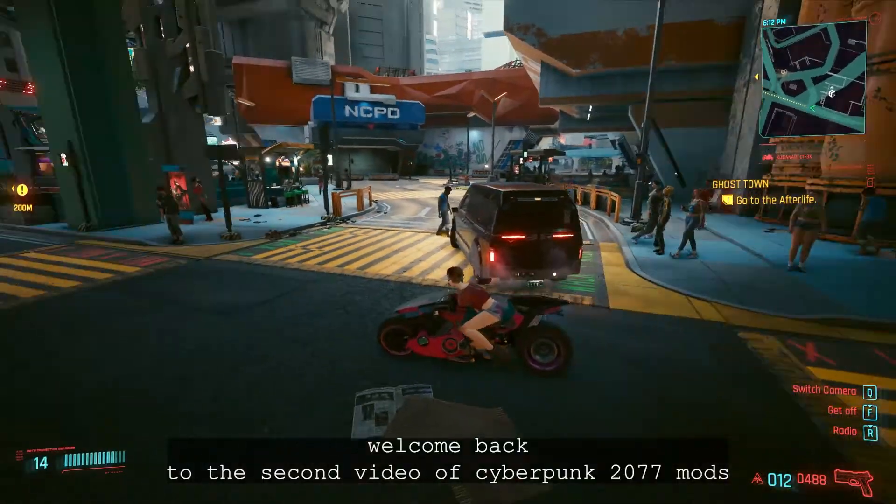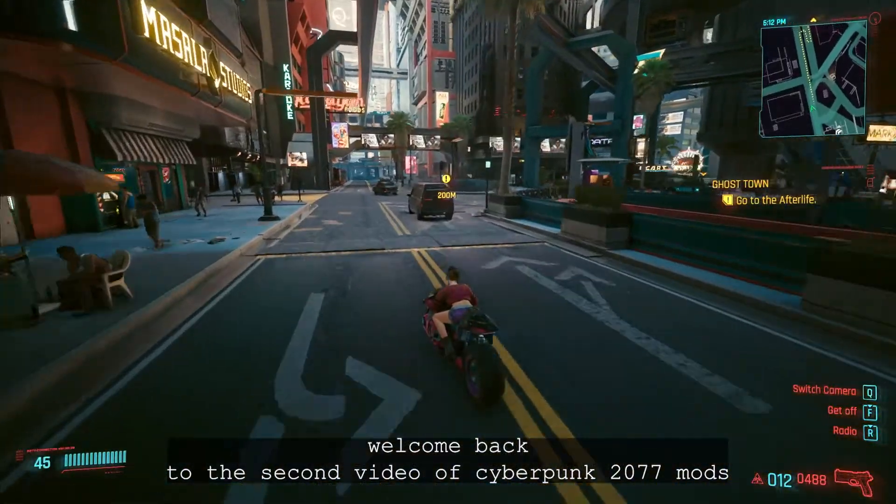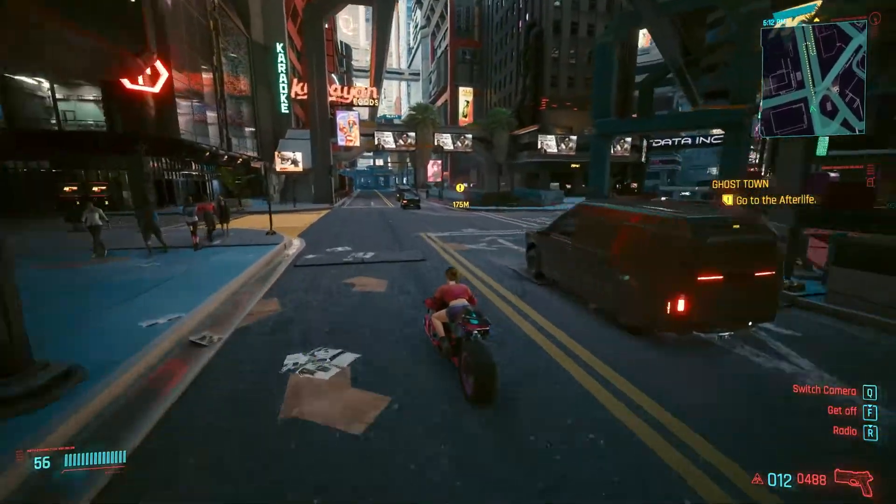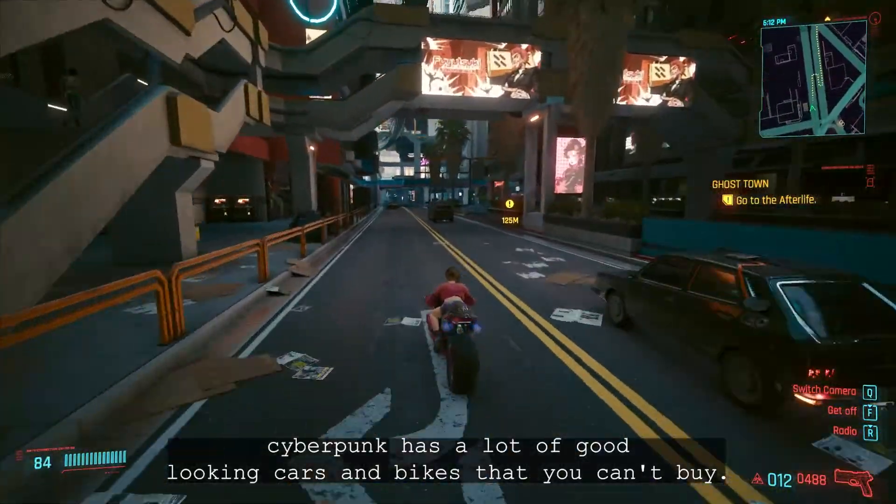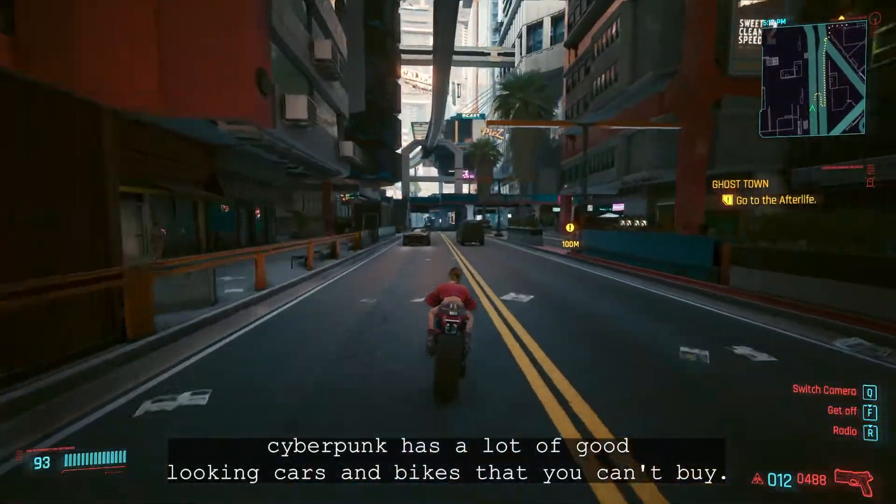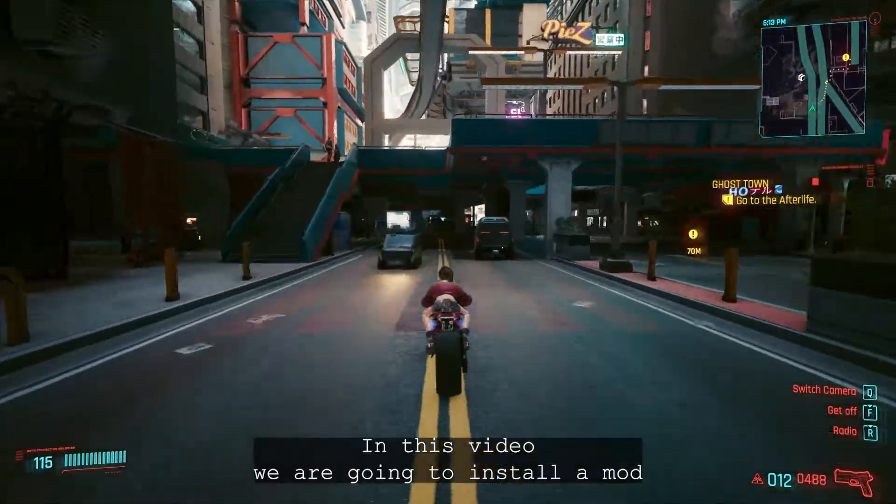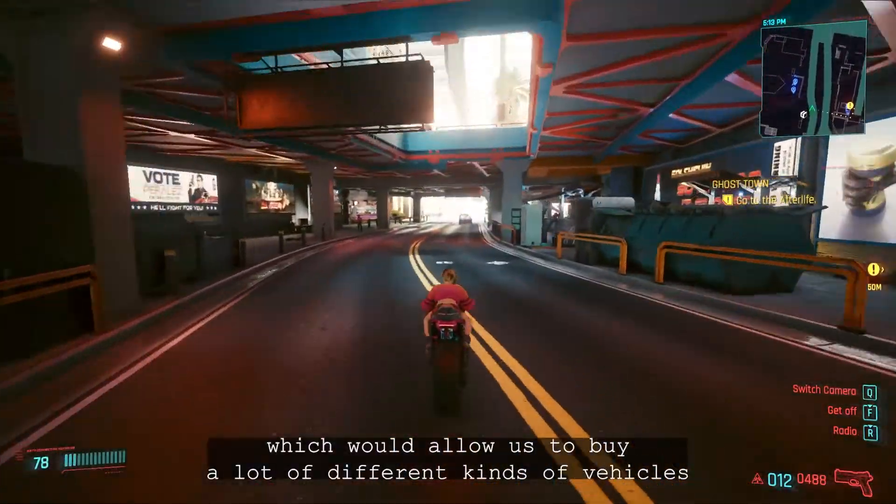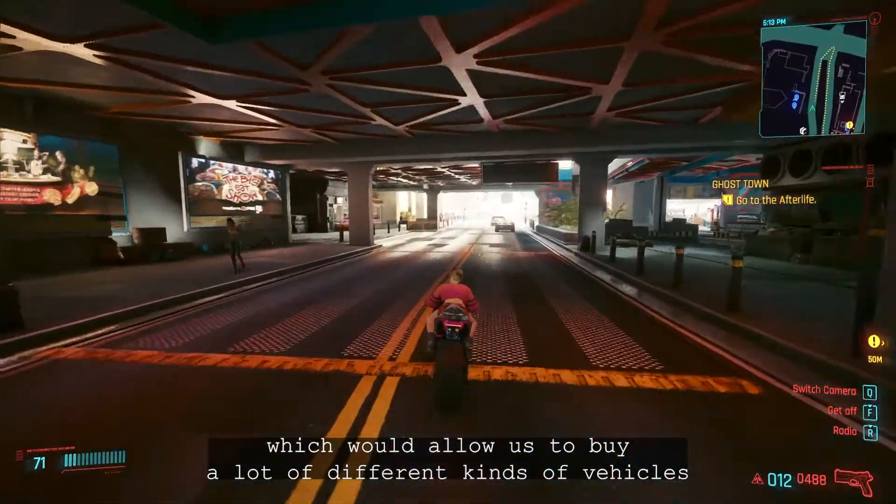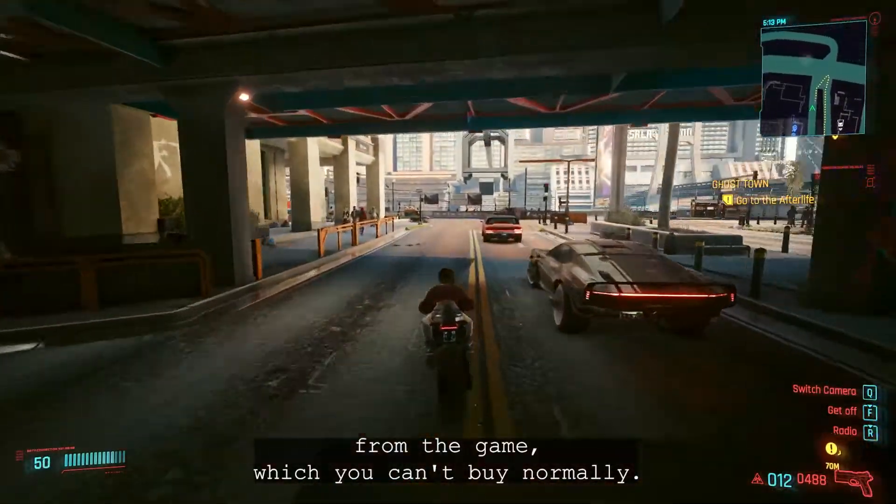Hi all and welcome back to the second video of Cyberpunk 2077 mods. Cyberpunk has a lot of good looking cars and bikes that you can't buy. In this video we are going to install a mod which would allow us to buy a lot of different kinds of vehicles from the game which you can't buy normally.